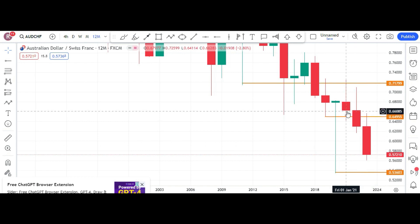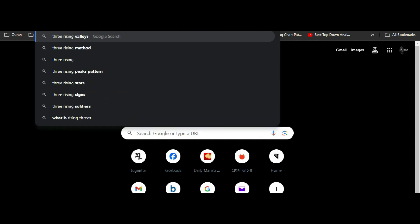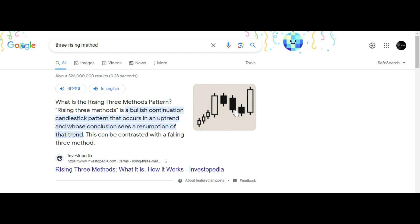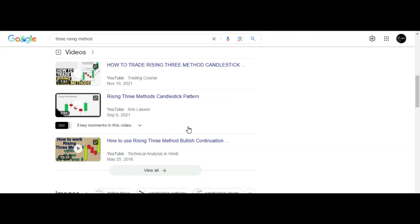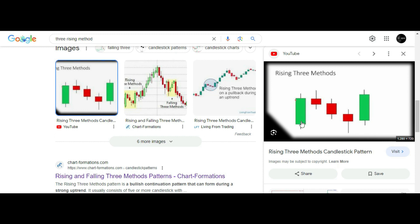This is a very powerful pattern called the 'Rising Three Methods.' It starts with a bullish candle, then three red candles appear but fail to break either the upside or the downside, and then we have a big bullish candle. This is the pattern — it's a very well-accepted setup.